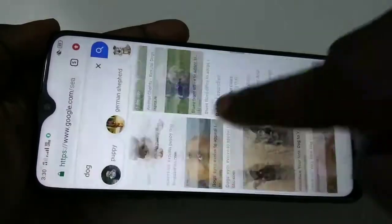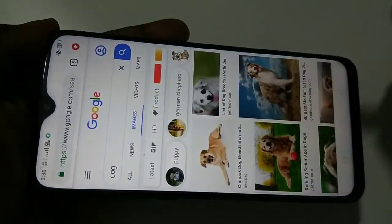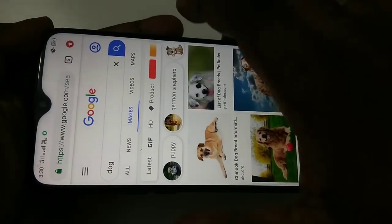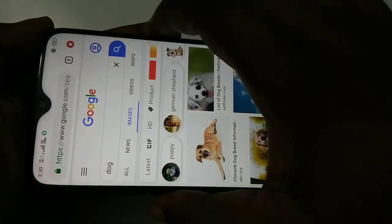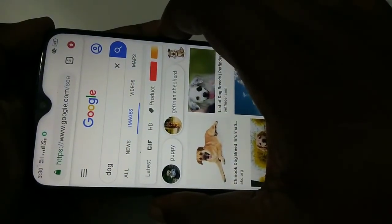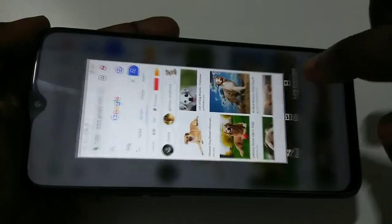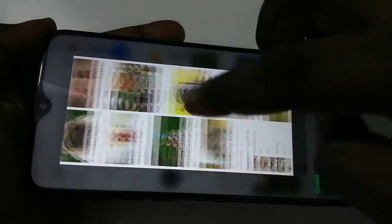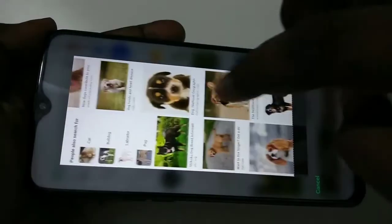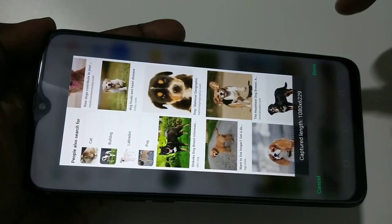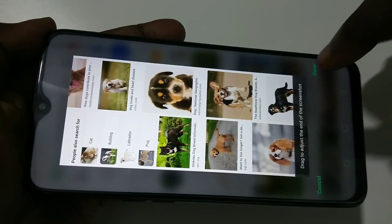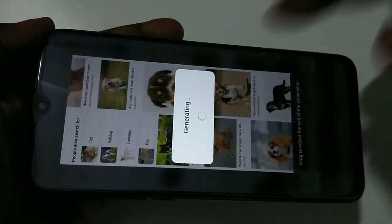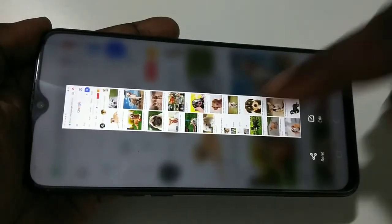Method two: we can press and hold the volume down button and power button simultaneously. Then do the same thing — tap on long screenshot. Select the images which you want to include in the long screenshot, then tap on done. You can see it is generating the long screenshot. Done.